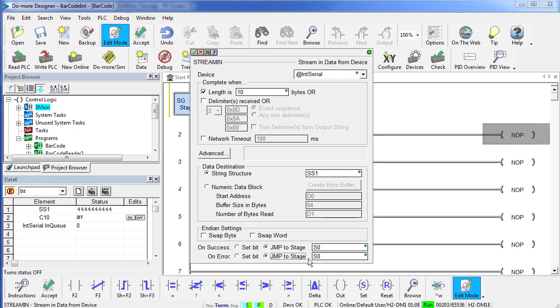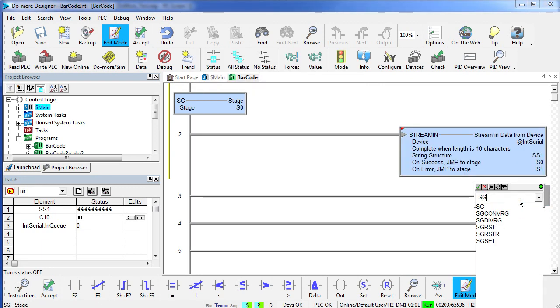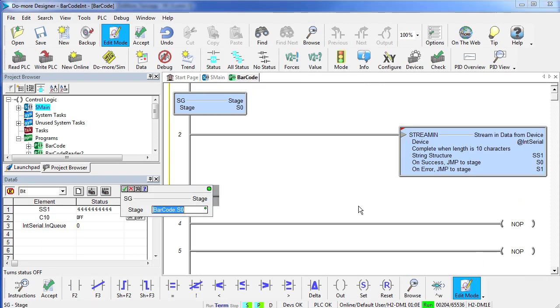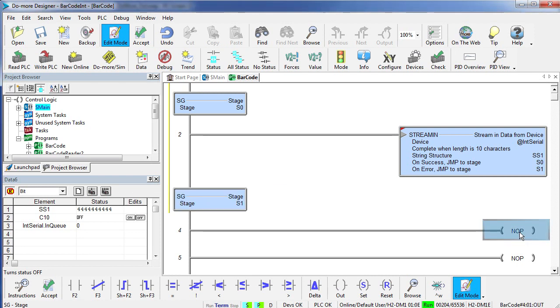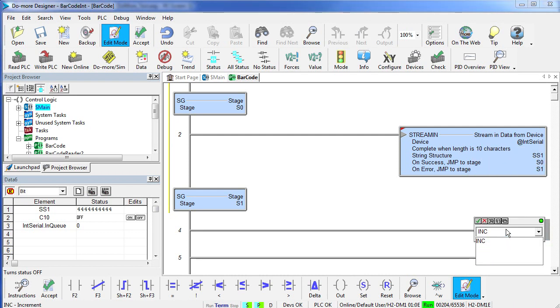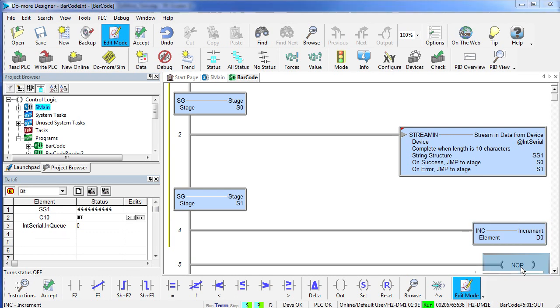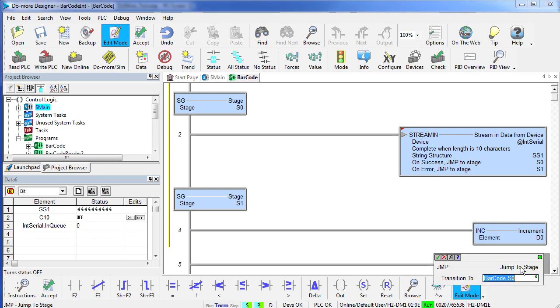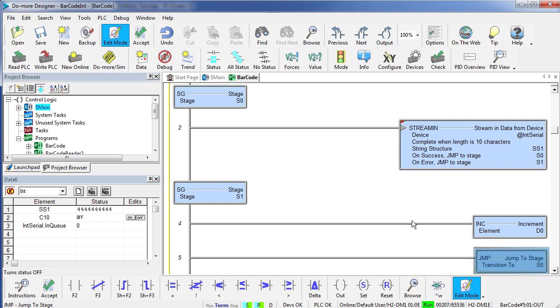If we have an error, we will jump to stage 1. Stage 1. This is our error stage. Remember, if we have an error up here in stream in, it is going to jump to stage 1. And all I want to do here is increment a counter so I can see if I have any errors. Once that is done, I am going to jump straight back to stage 0. That's it.